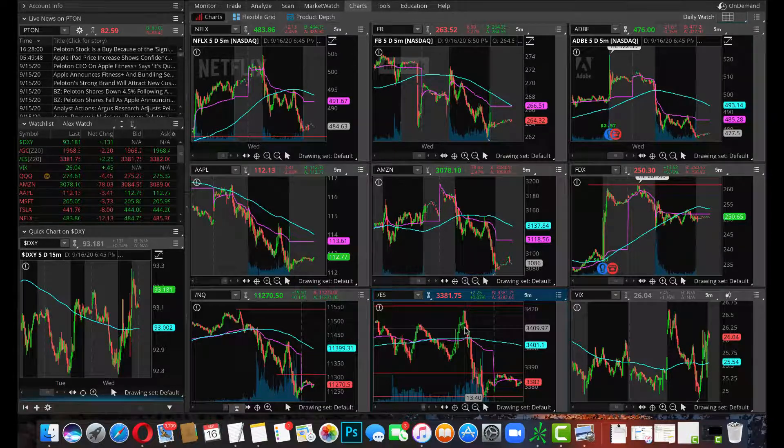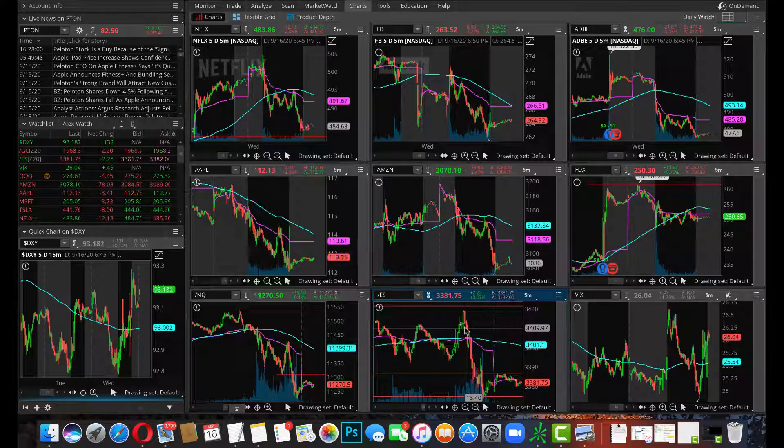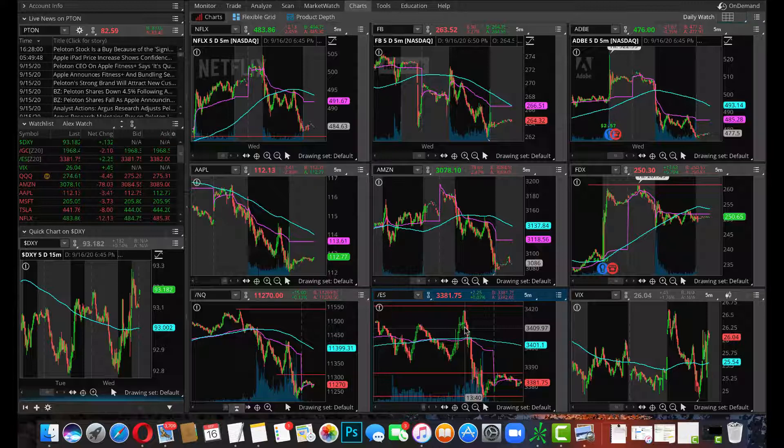So you go back and look at the comment section, I said by 2:30 the initial reaction will have taken place and will reverse. On top of that, if you haven't seen the other videos, we talked about this 34.20 level being a key level.